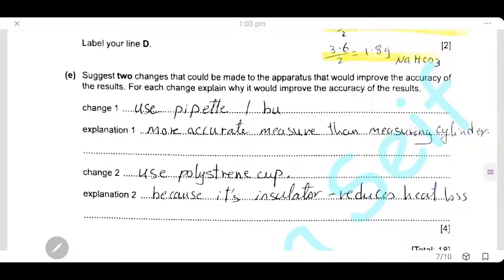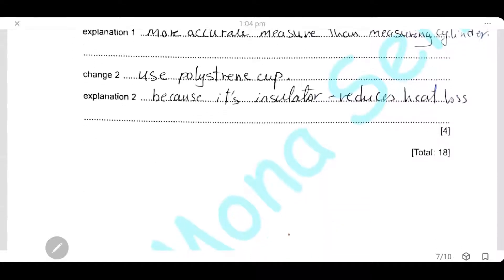Suggest two changes to the apparatus to improve the accuracy of the results. Change 1: use a pipette or burette to measure the dilute hydrochloric acid, because they are more accurate than a measuring cylinder. Change 2: use a polystyrene cup because it is insulated and will reduce heat loss.